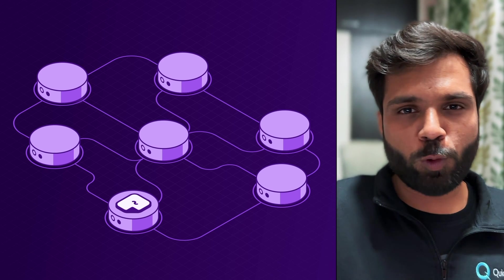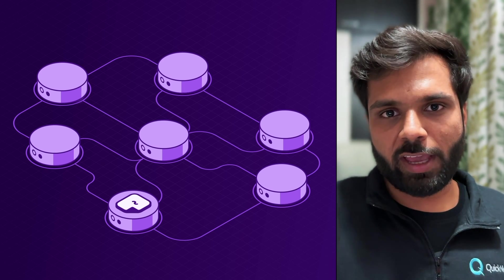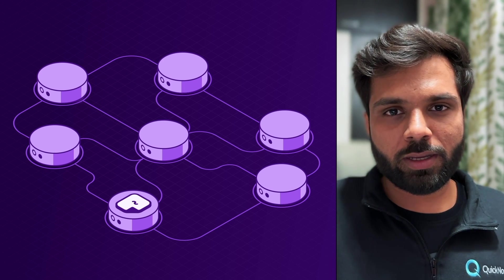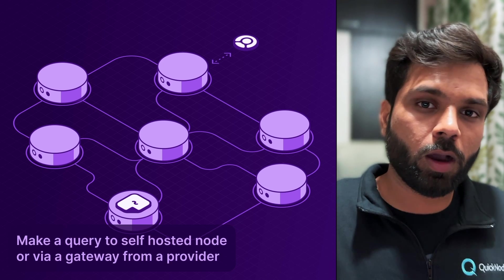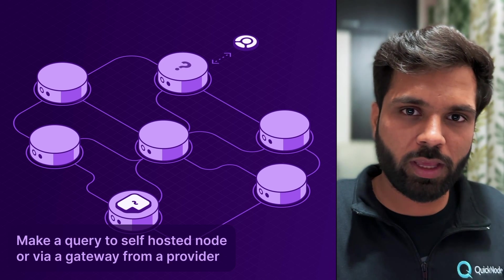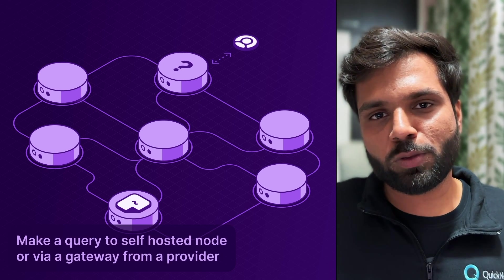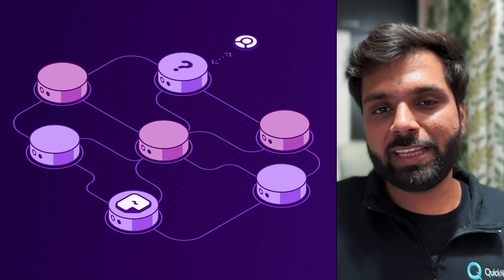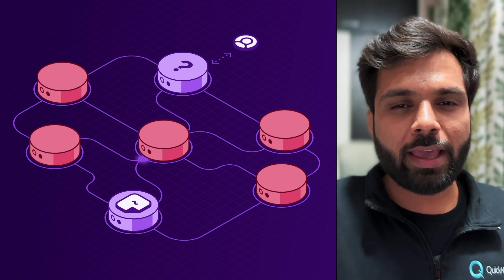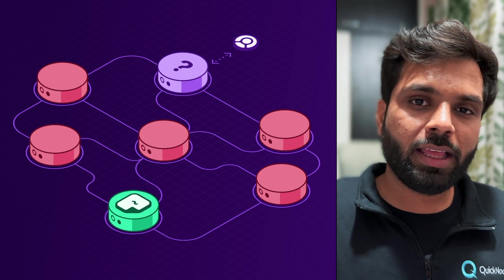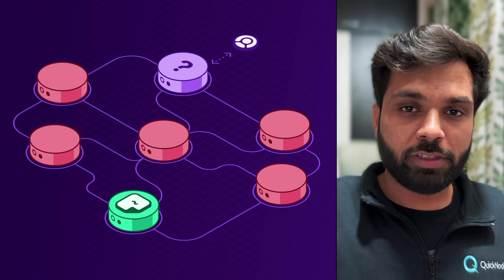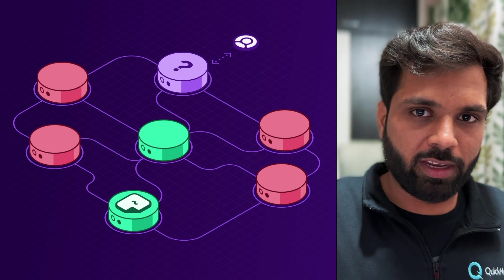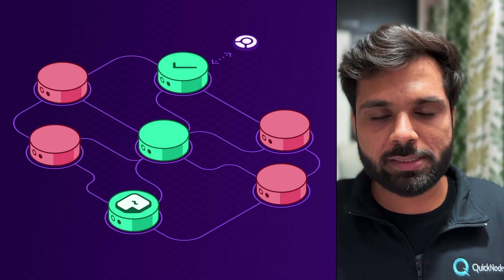Whenever someone wants to access this file stored on the IPFS network, they will make a query to an IPFS node, and that IPFS node will query its peers for that file. Once that query reaches the node which stores the file, then that file can be accessed.